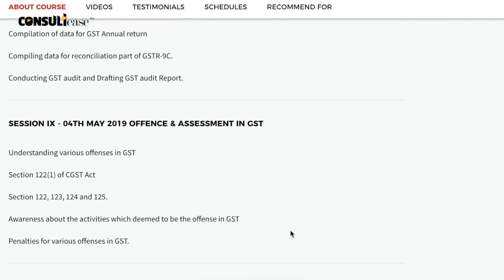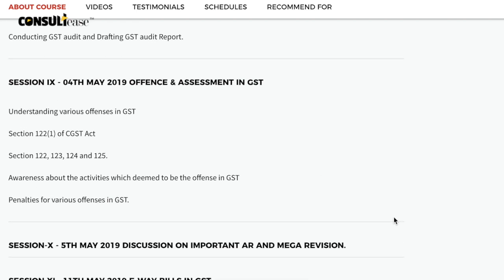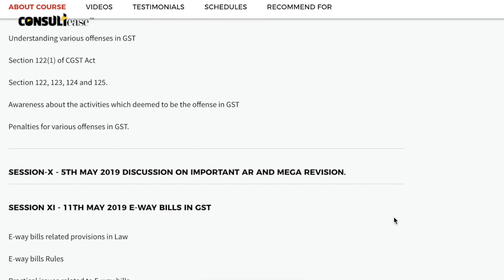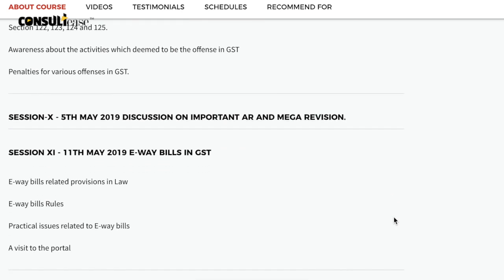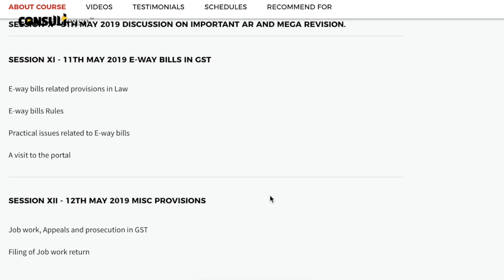In the ninth session, we will cover offences — the various offences under GST. Very few people have detailed knowledge about them, but this topic is also important. In session 10, we will do a detailed revision of each and every provision covered in the previous sessions. In the 11th session, we will discuss E-way bills, and in the 12th session, we will cover job work, appeals and prosecution, and important provisions related to return filing.